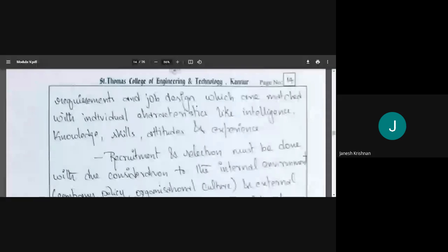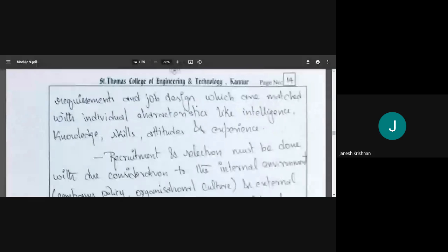To do job A, the manager might need to know a certain language; to do job B, they need a certain level of experience; to do job C, they need a specific qualification. Job design means defining the various tasks involved and the methods of performing the job. Just like in a video game where you complete level one, two, and three to finish the game, a job can be divided into tasks. Job design means we are defining what tasks are involved and how those tasks are performed.